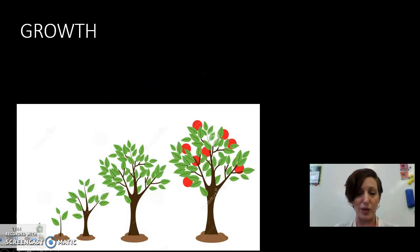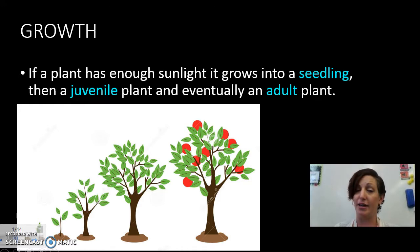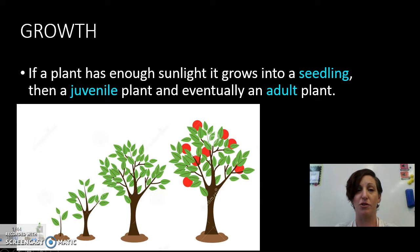So let's have a quick look at this apple tree. If the plant has enough sunlight and water and air and all of those essential things for growth, it will grow into a seedling.